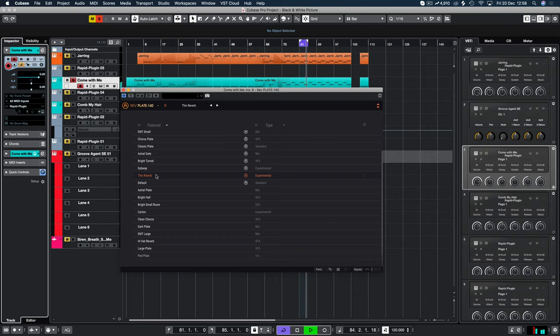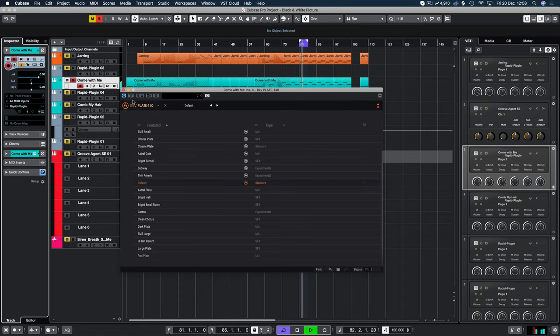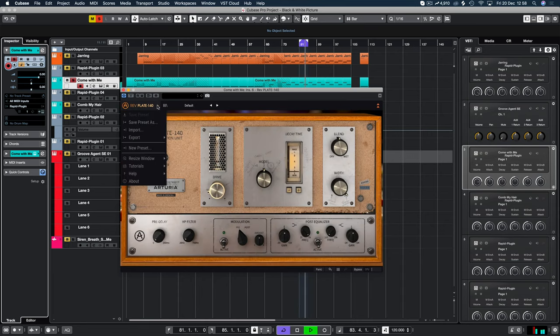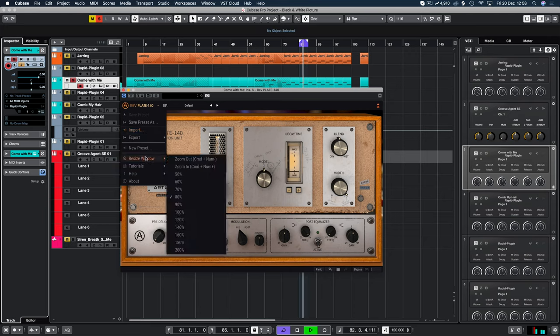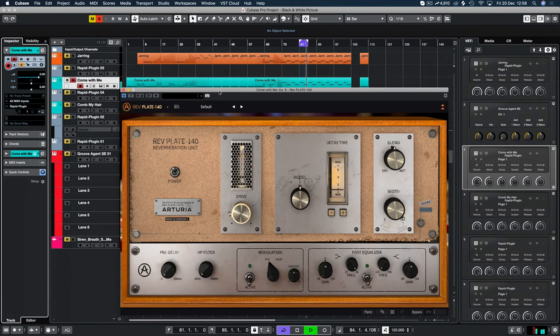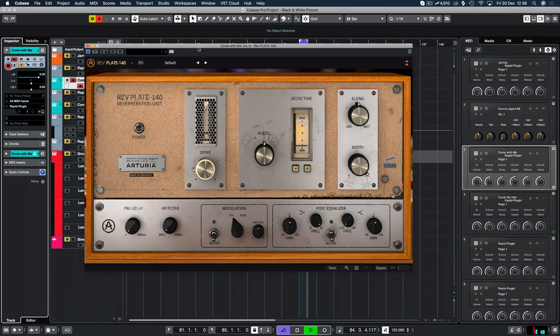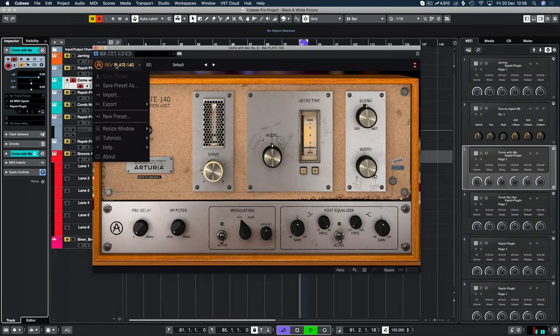So you can create a lot of different styles of reverb here. Sounds really nice. Okay, so we do have an import feature as well and an export. So that's cool. You can save and share presets. We've got a nice GUI here as well. So let's make that a bit bigger.